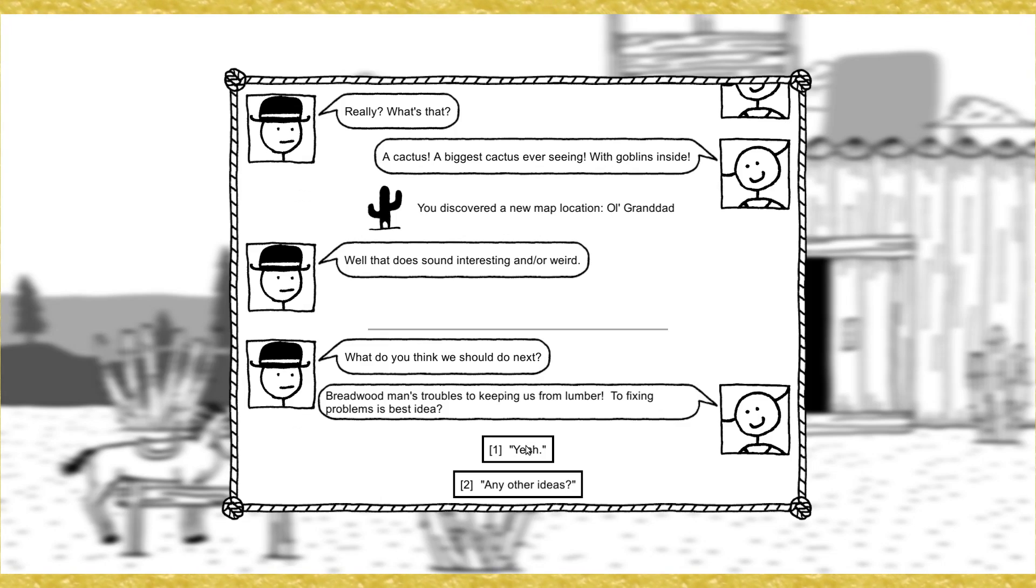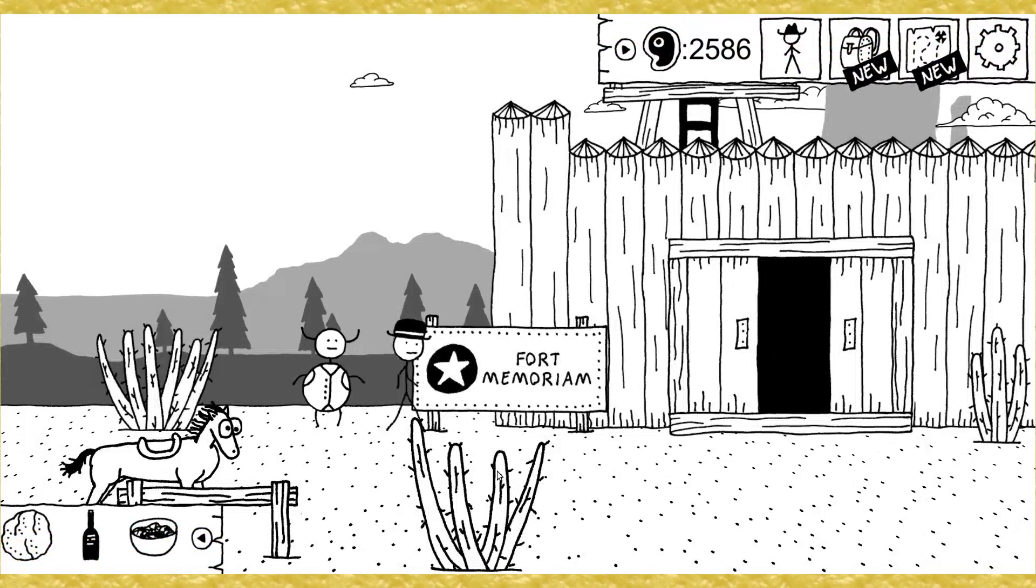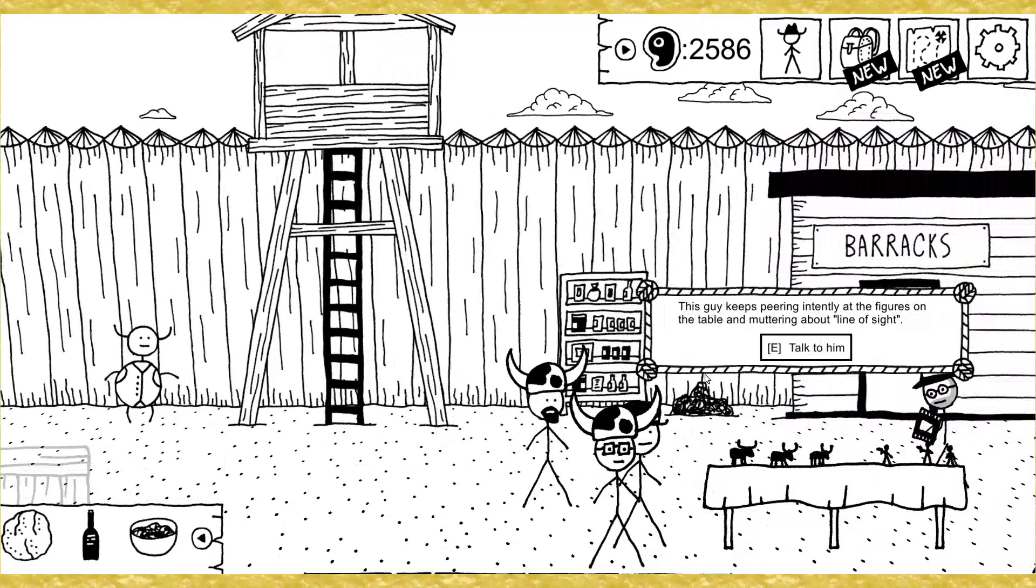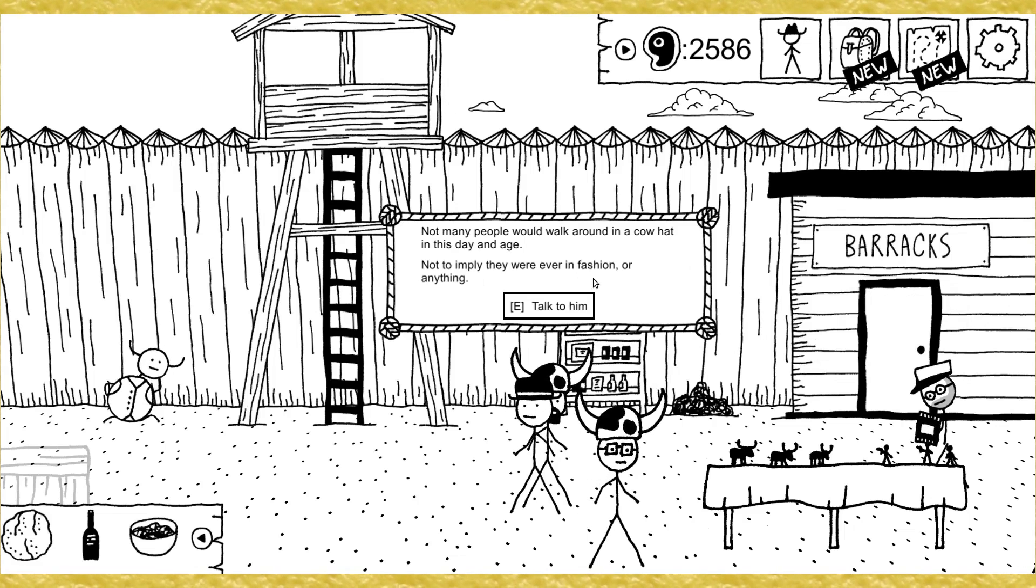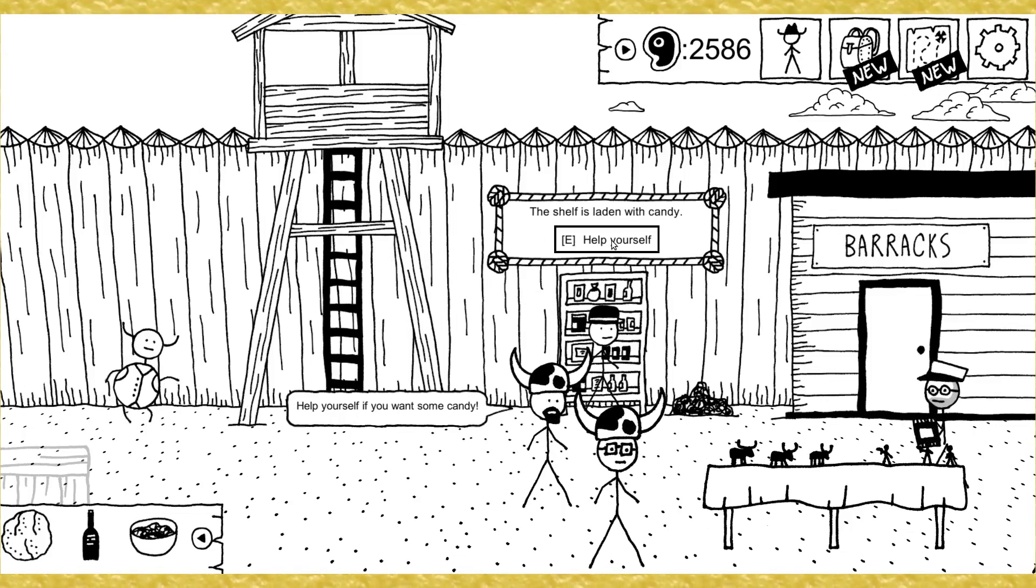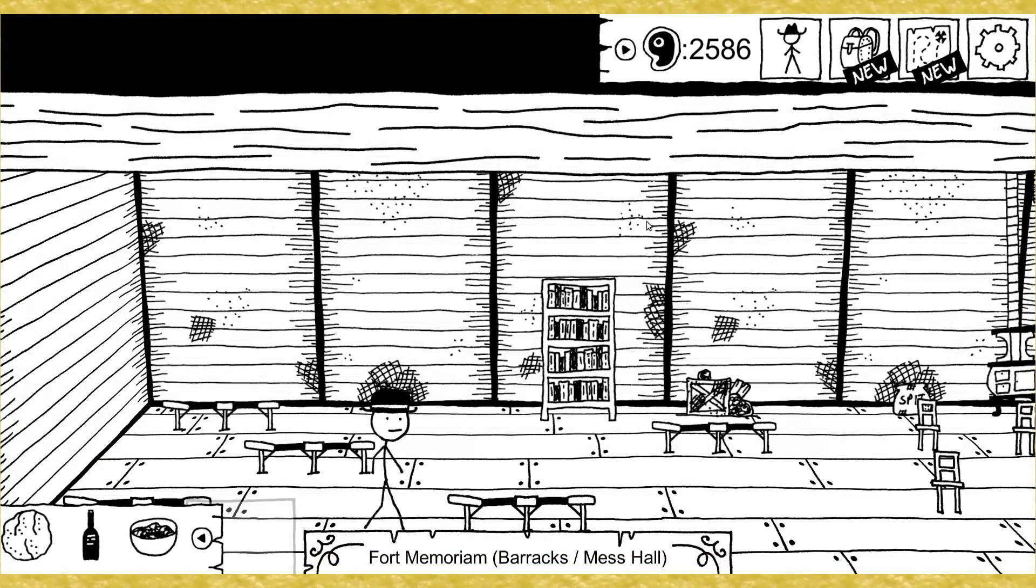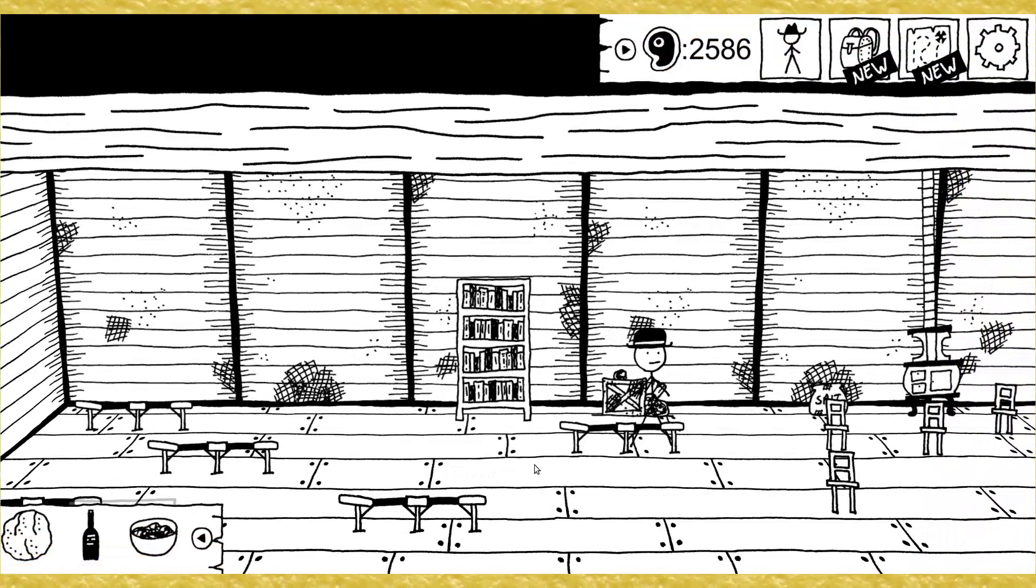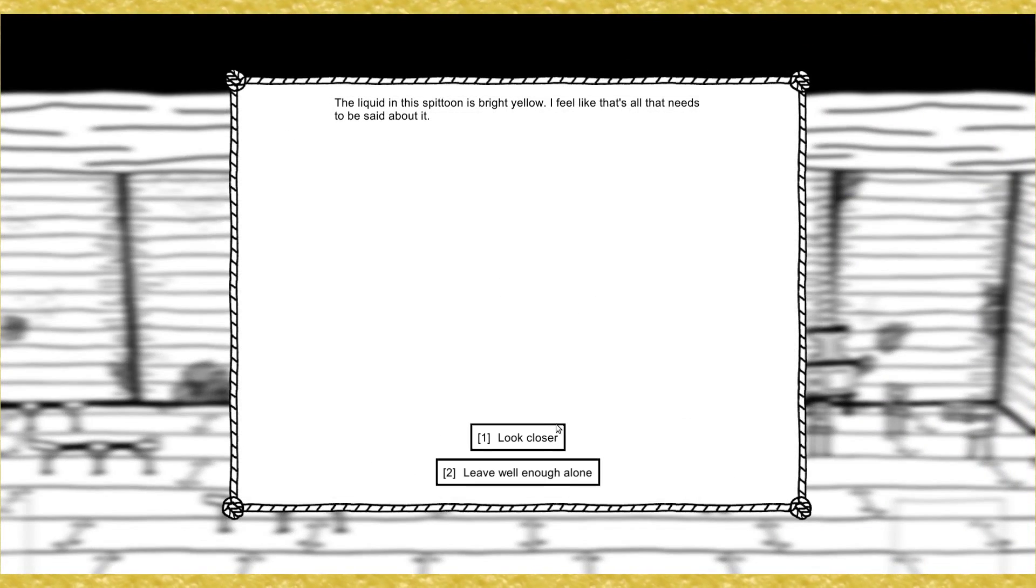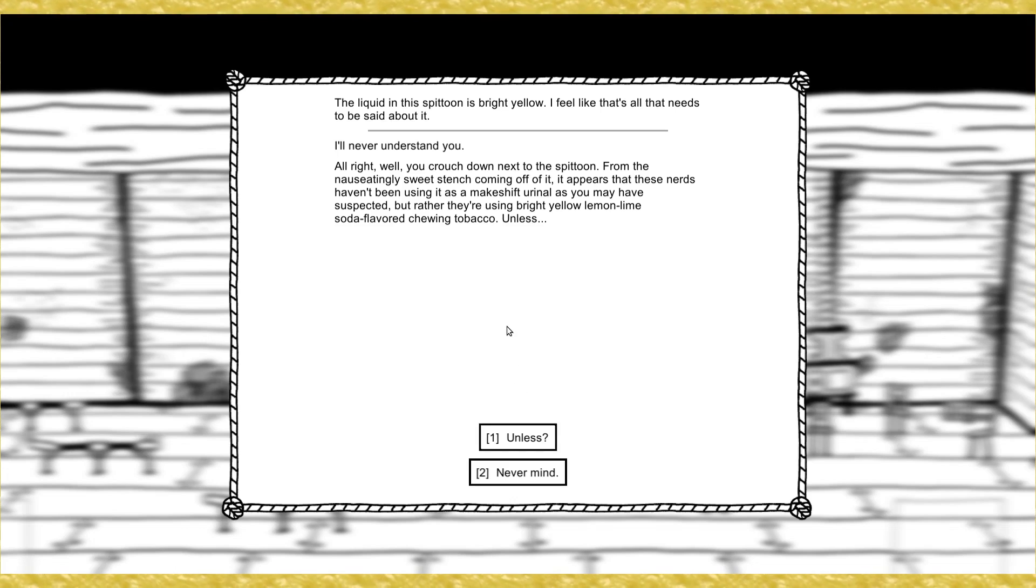Oh, a place for going! Gary's thinking of one! What's that? Cactus! Biggest cactus ever! Seeing with goblins inside! Discovered old granddad. Well, that does sound interesting and or weird, doesn't it, though? What do you think we should do next? Breadwood's man troubles keeping us from lumber to fixing problems. Best idea. Yeah. Gary points out... Okay. Yeah.